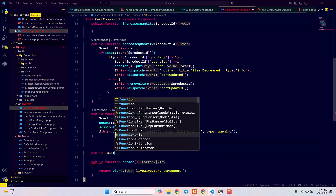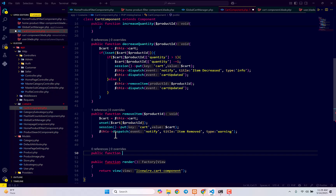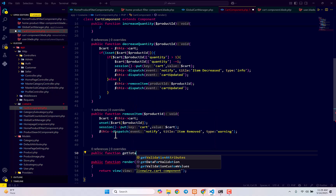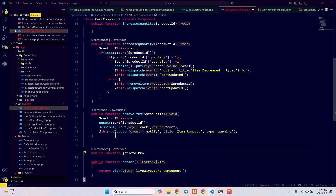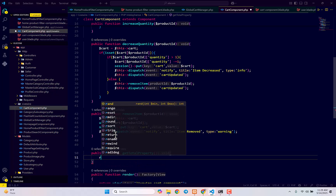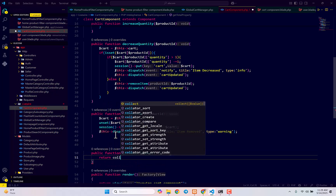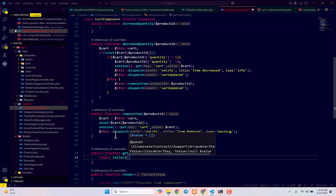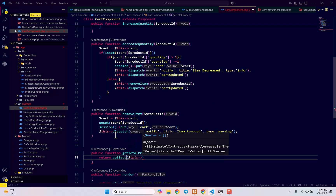The function name is public function get total property — or get total price, any name you can give. So for me it's get total property. Then here return collect, and inside of the collect, this cart.